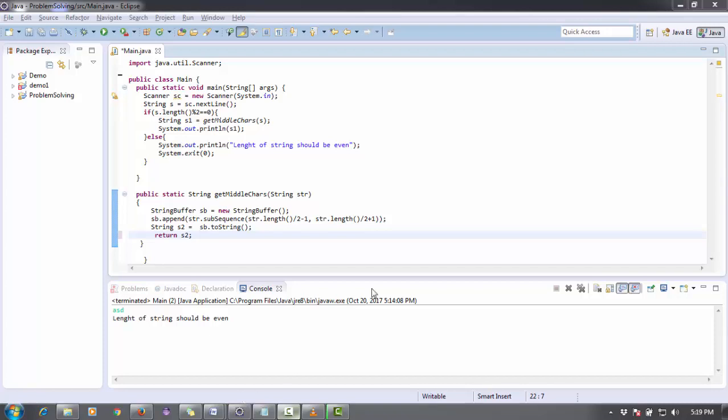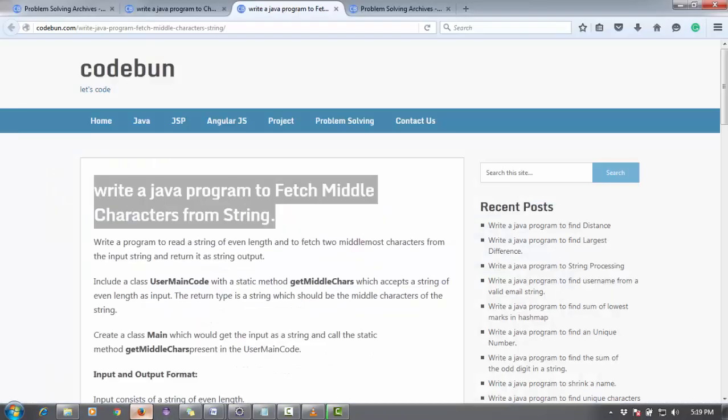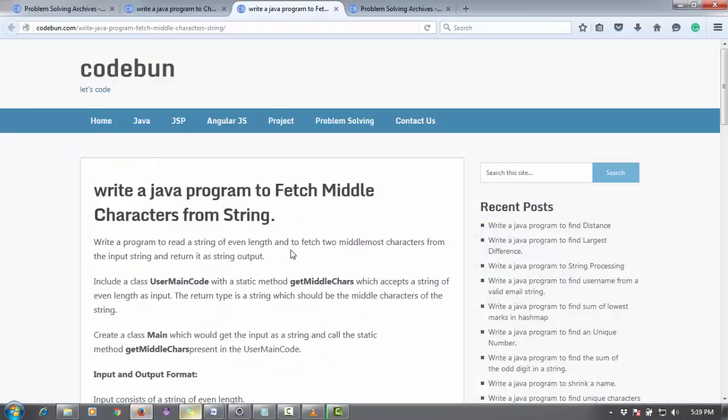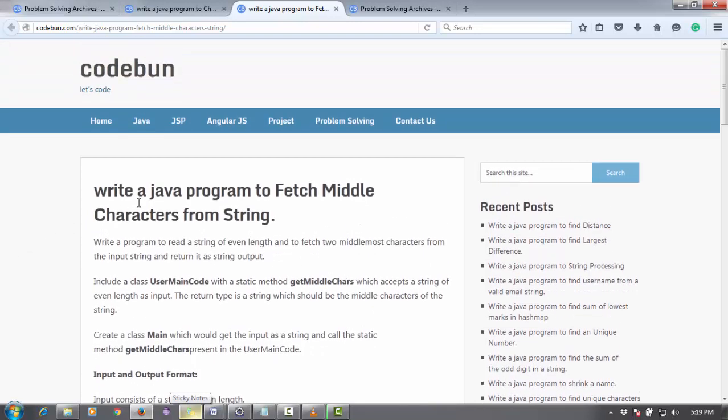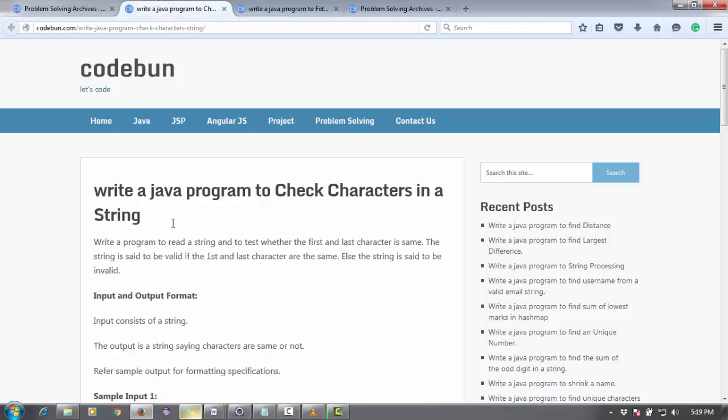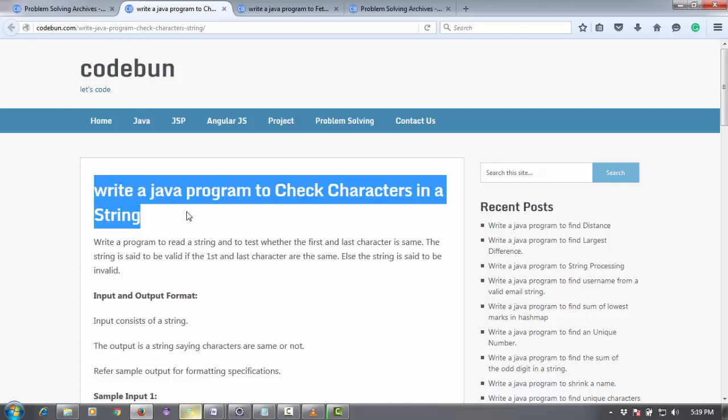Hello everyone, welcome again. In this video I'm going to continue the problem solving series. We've done a problem to fetch a middle character from a string. The next problem is to write a Java program to check characters in a string.